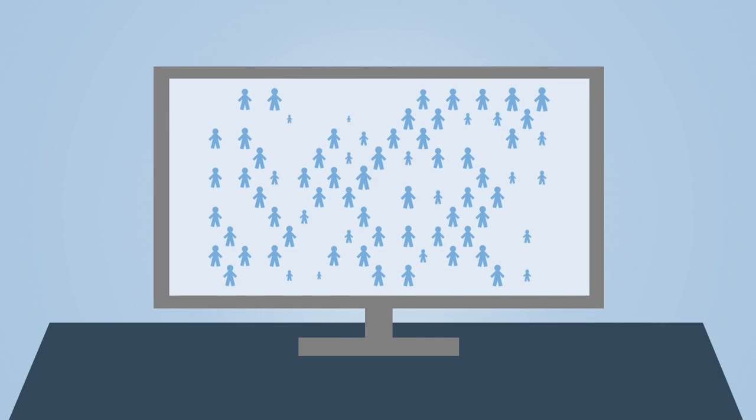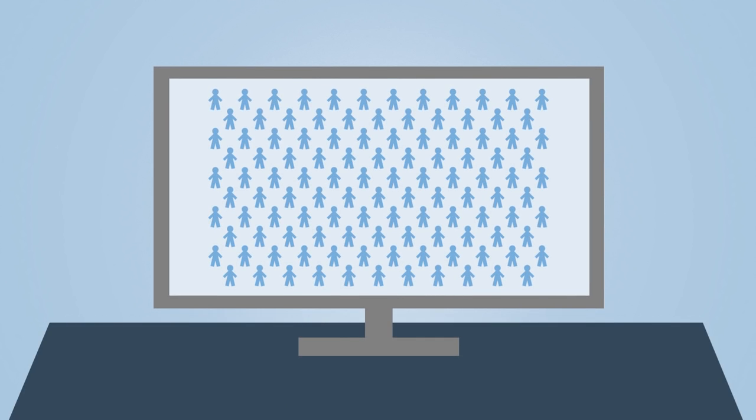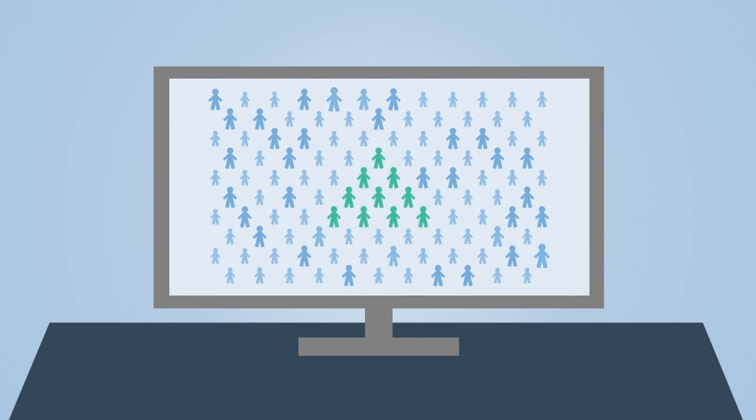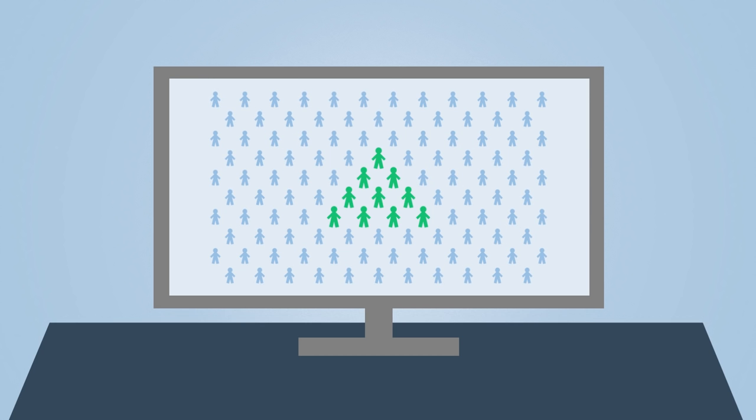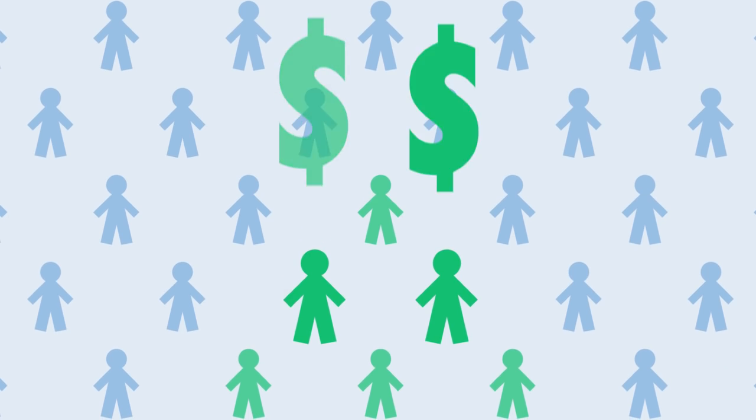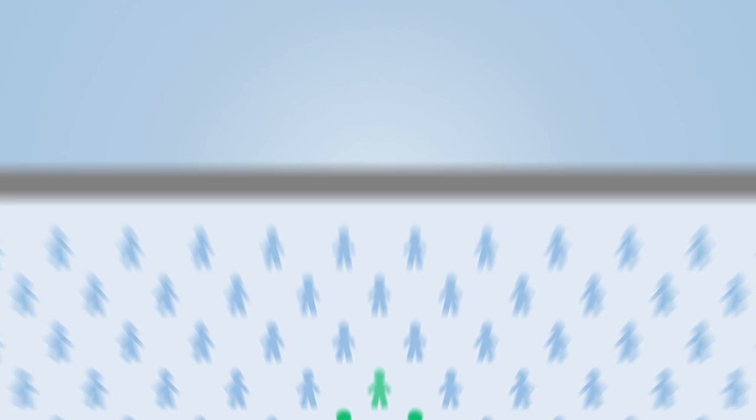Imagine 100 people visiting your website every day. Only 10 with the purpose to buy. At the end of the day, you end up with two customers.